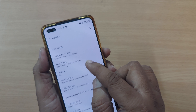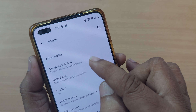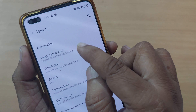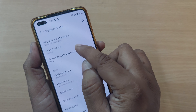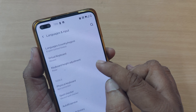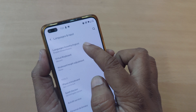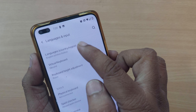Once inside System, you'll find the Languages and Input option right at the top. Just tap on Languages and Input on your OnePlus phone. Once you tap it, you'll find several options, and the first one will again be about Languages. By default it is set to United States English.